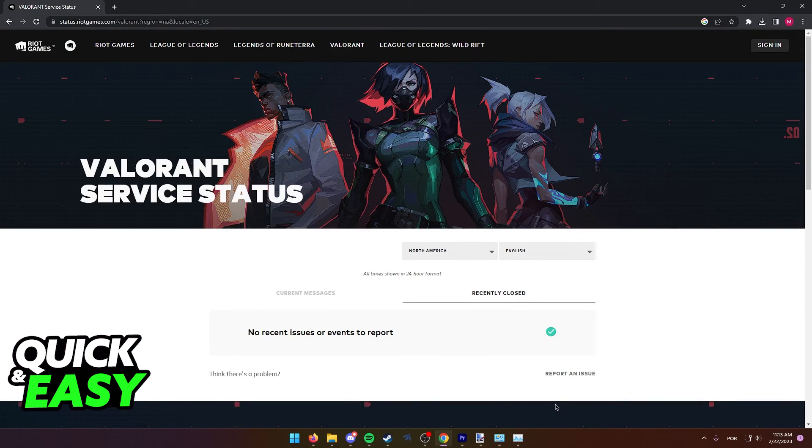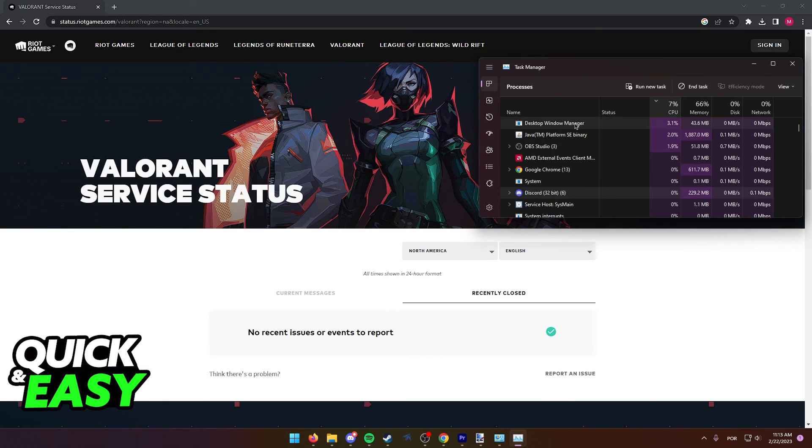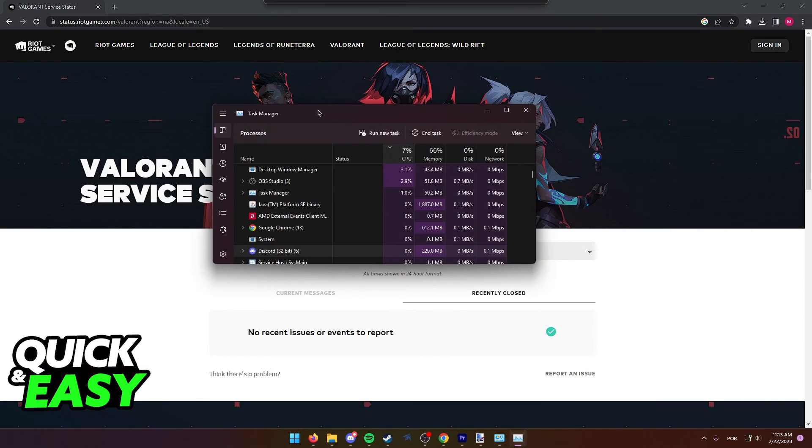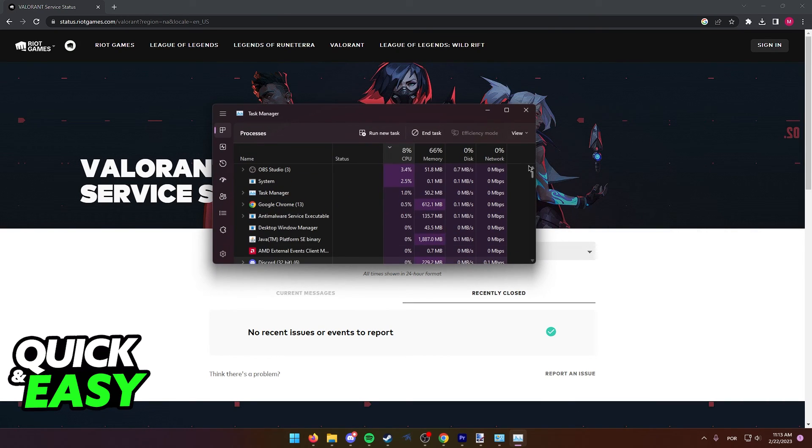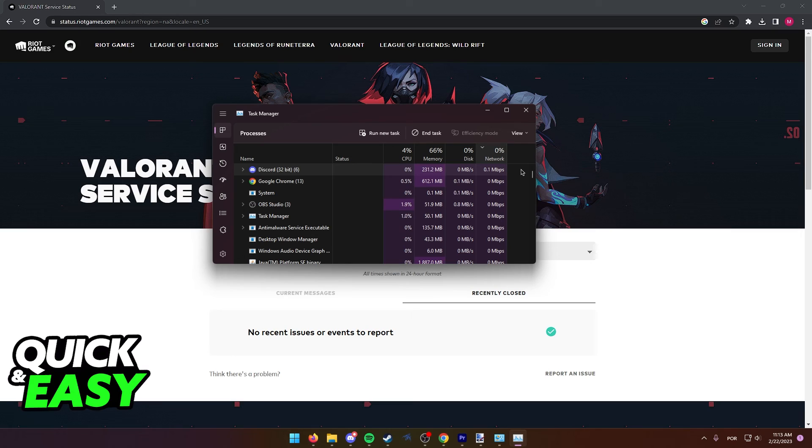After this step, open up the task manager by right-clicking your taskbar and selecting task manager. Within the task manager, click on the network tab once to order by whichever processes or apps are taking the most out of your network.